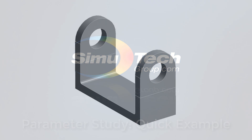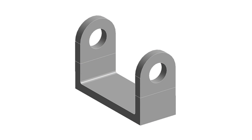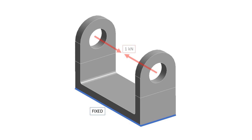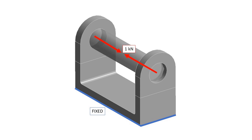For this arbitrary example, we'll use this model representing a sort of bracket. In a static structural analysis, the model is fixed at the base and subjected to a 1 kN pre-tension load between these two bolt holes using a beam connection.